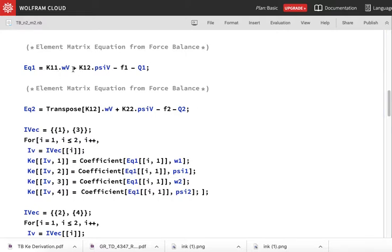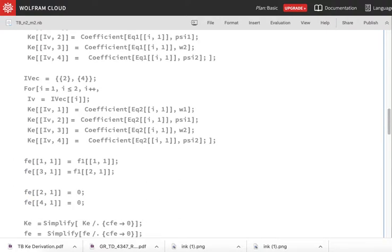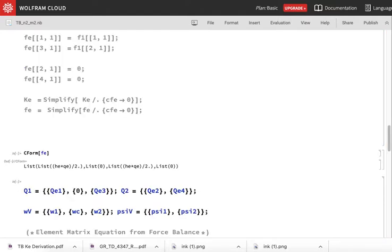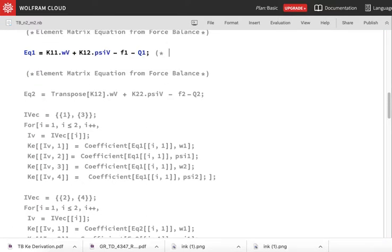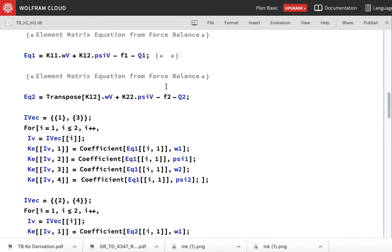The element matrix equation from force balance is: K11 times w vector plus K12 times psi vector equals F1 plus Q1. I am bringing all terms to one side and calling it equation 1, the force balance equation. Similarly, the moment balance gives equation 2.